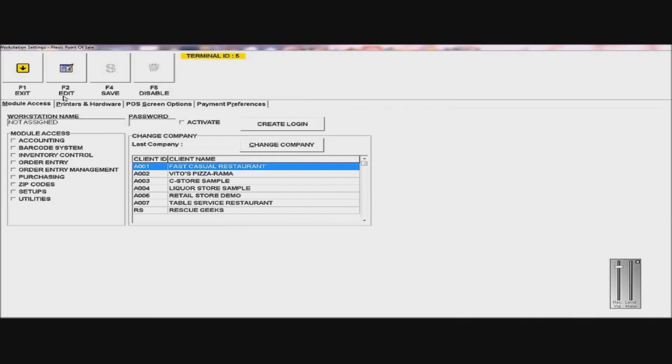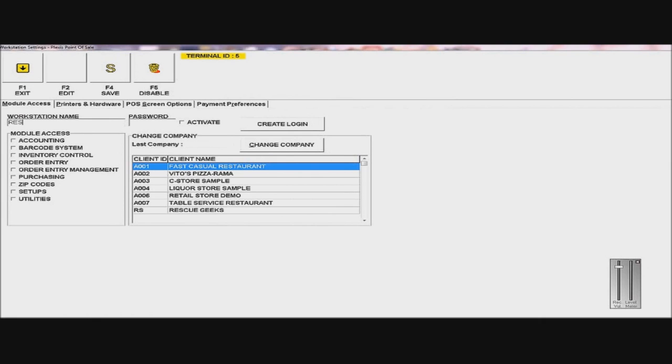So what I'm going to do is go up to Edit, and I'm going to put in all the information of my company. So for Workstation Name, I'll just put in Restaurant, let's say.